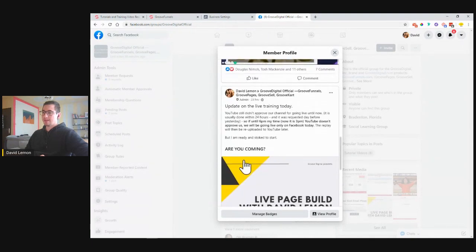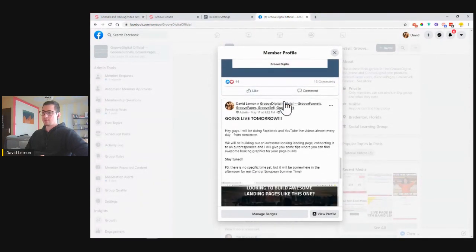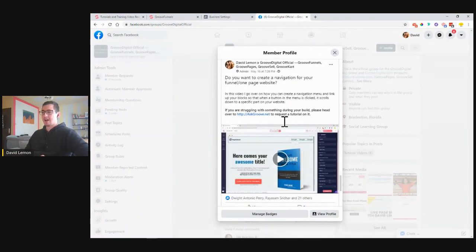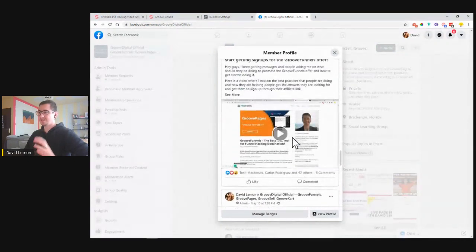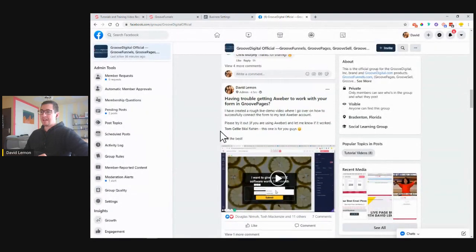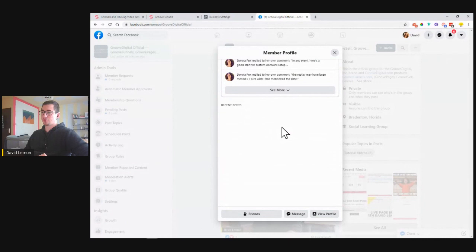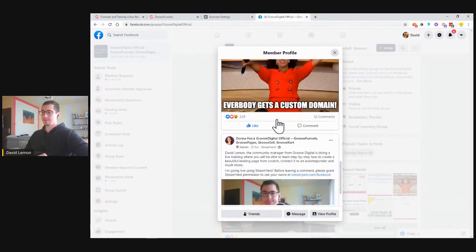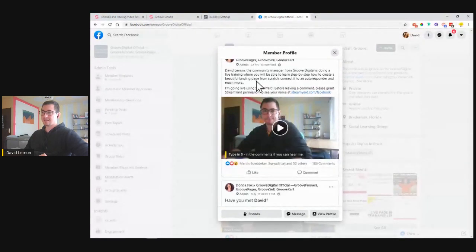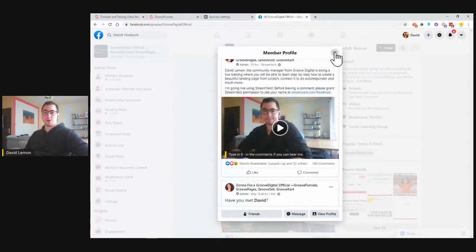If you scroll down you can see all my recent posts — this is the last video I posted, and there will be the live training I did. The live webinars are set up to be posted from Donna's profile, so if you click on Donna's profile and scroll down you will see her recent posts. She posted yesterday about custom domains, and you can see the live we did yesterday — 22 hours ago. Once you click on it, it's a replay from yesterday.